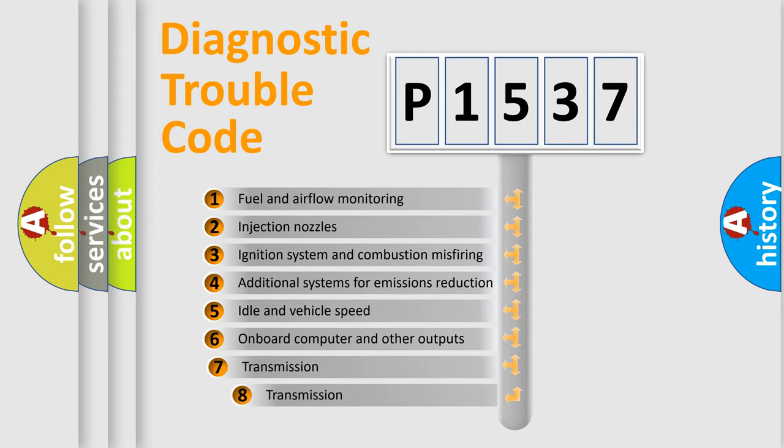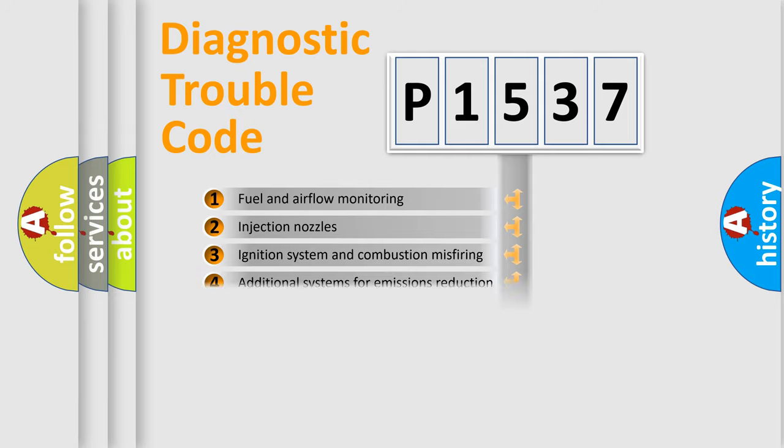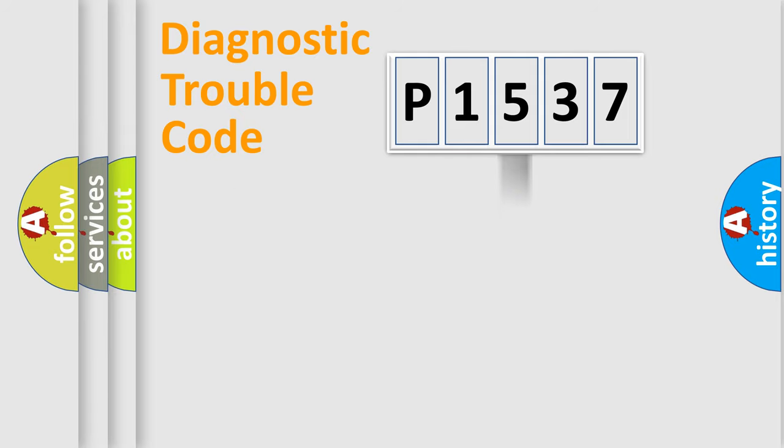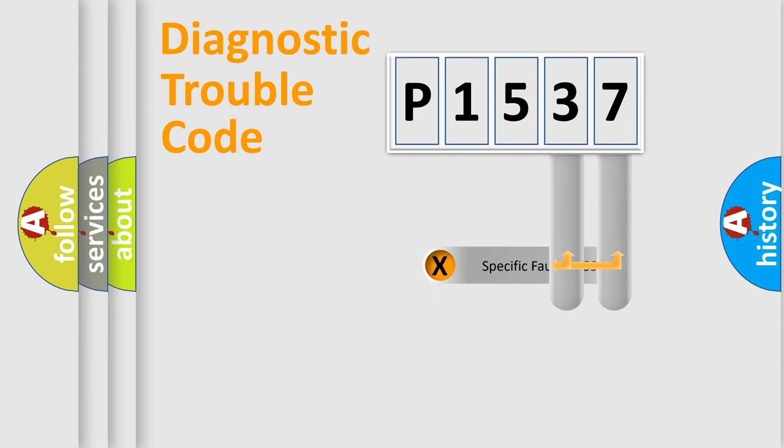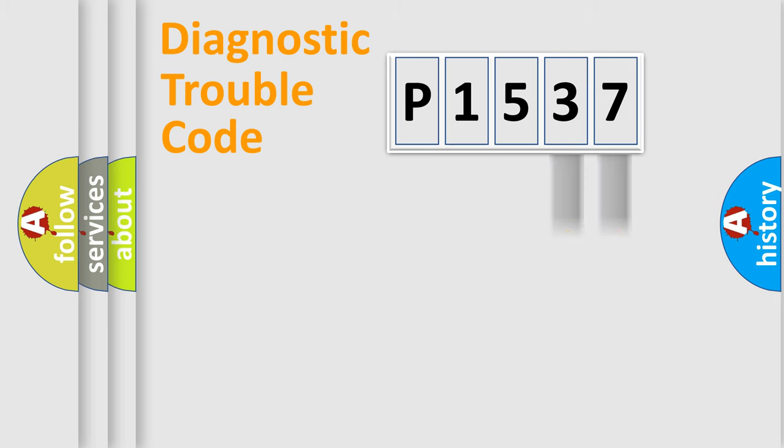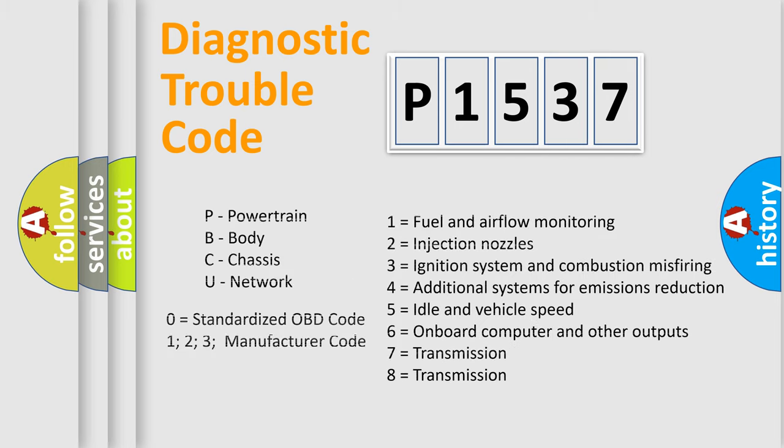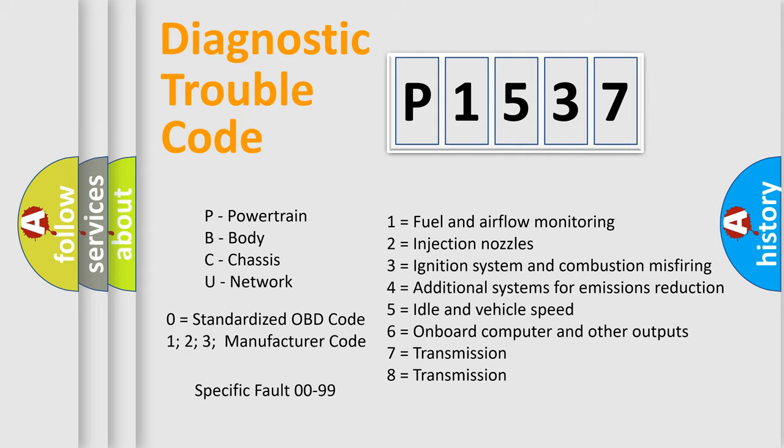The third character specifies a subset of errors. The distribution shown is valid only for the standardized DTC code. Only the last two characters define the specific fault of the group. Let's not forget that such a division is valid only if the second character code is expressed by the number zero.